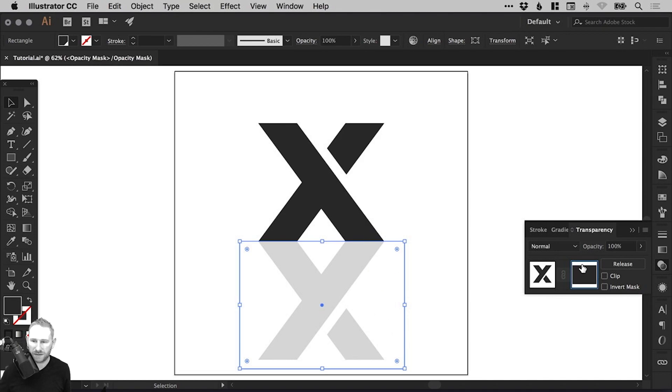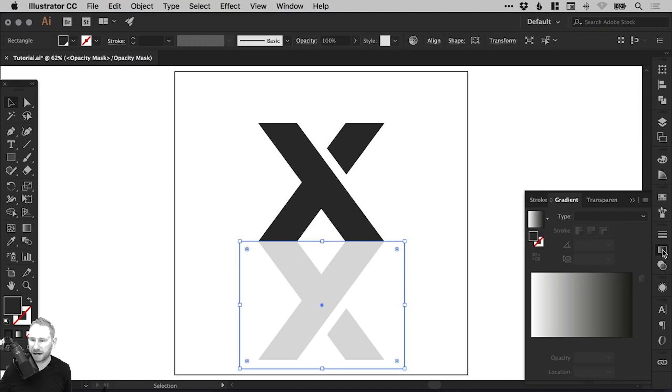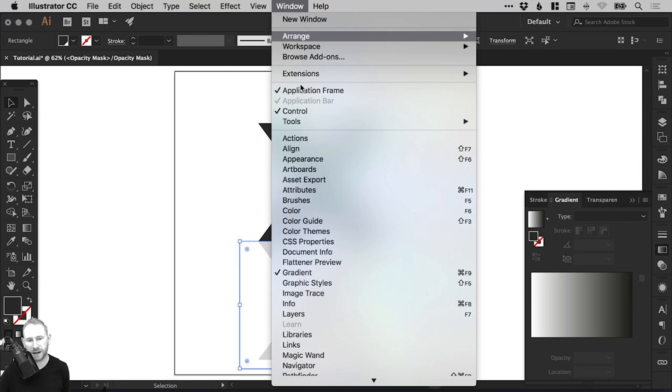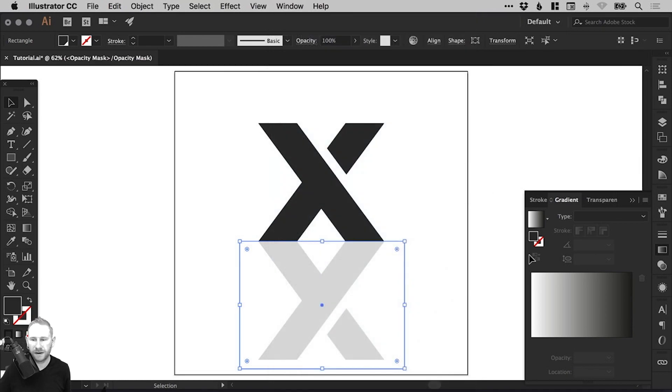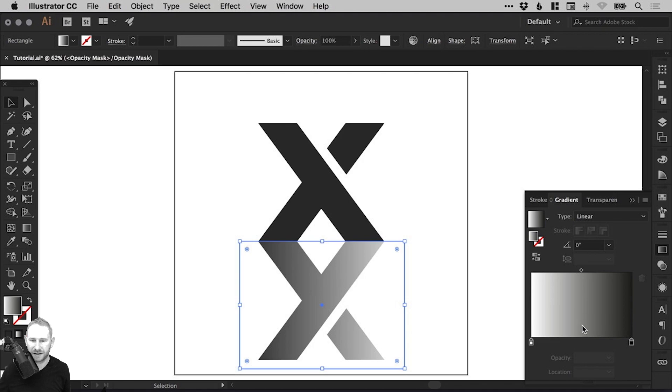So at the moment we have our mask layer selected. We have our rectangle selected from the Gradient panel on the right. Again, if you've not got that, go to Window down to Gradient.